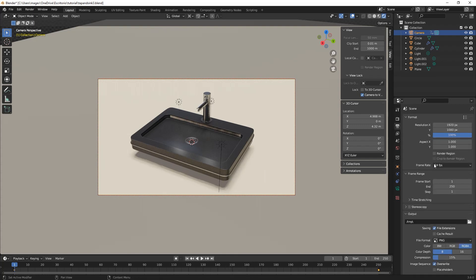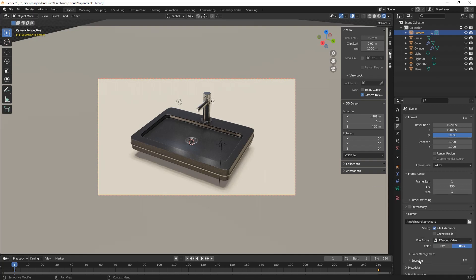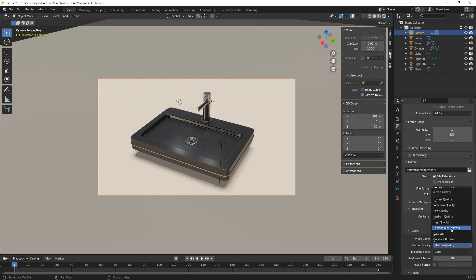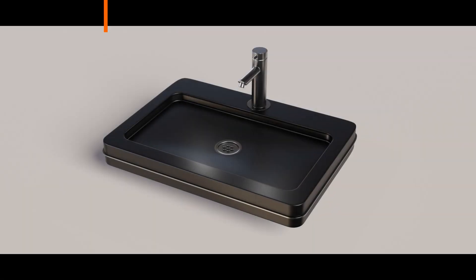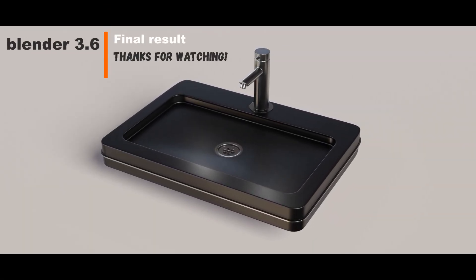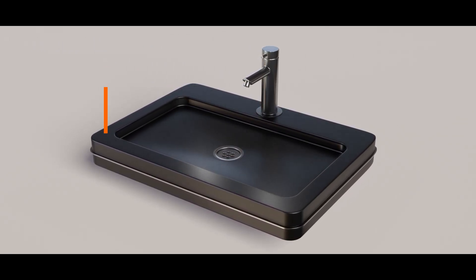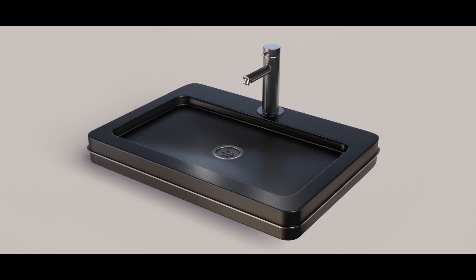We give our file the animation name, change the file format to FFmpeg Video, the encoding to MPEG-4, and the output quality to Perceptual Lossless. We go to Render and choose Render Animation or Ctrl-F12. So here we have our final result. Hope you enjoyed the tutorial. Thanks for watching. Bye bye.